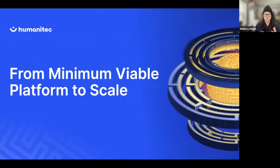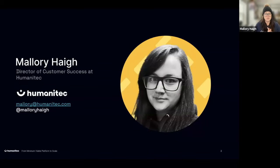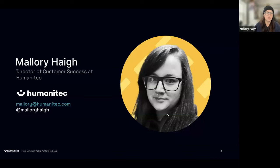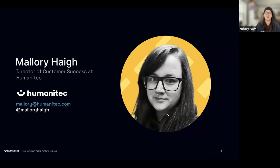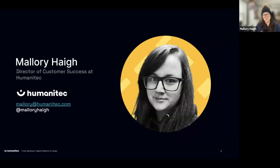If you don't know me, my name is Mallory and I'm the Director of Customer Success at Humanitec. I'm actually a software engineer by background — a very old-school PHP developer from the early mid-2000s. I've evolved over time to also have a deep love and appreciation for cloud native, and I've moved on from PHP.